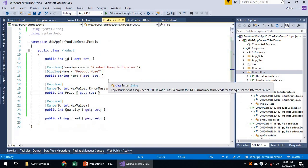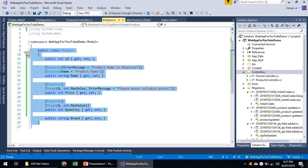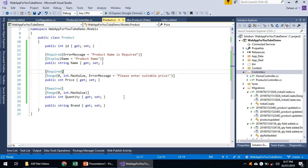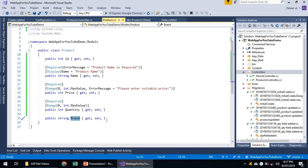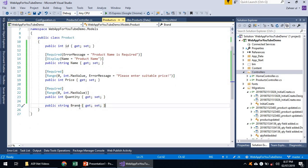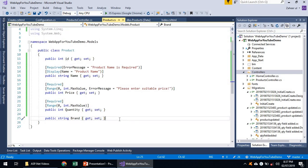This demonstration covered working with a single entity and a single model. But what if we have relationships? For example, Brand could have its own fields — name, address, phone number, country, city — and Product would then have a BrandId referencing a separate Brand entity with its own features. How do we create complex Code First applications in ASP.NET MVC? I will demonstrate this in the next video.